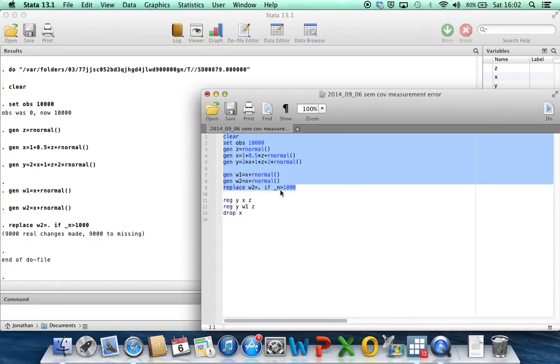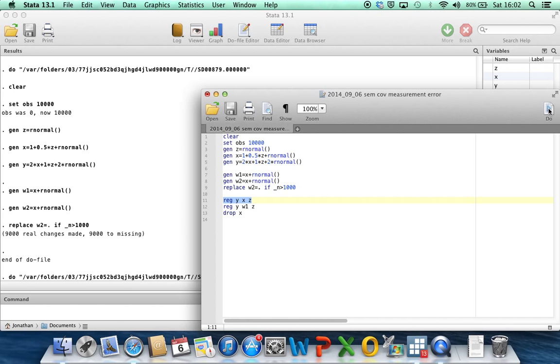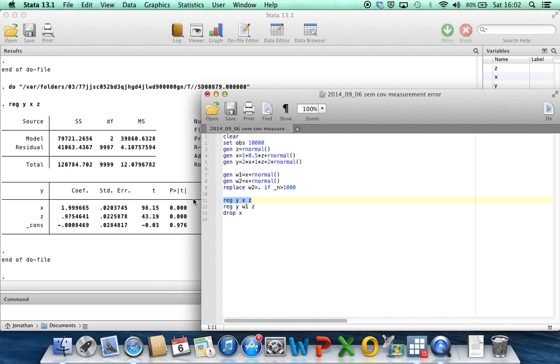So let's generate the data. If we fit the model using the true x and z as covariates, then because it's a large data set, we get estimates that are very close to the true parameter values of 2, 1, and 0 as we would expect.